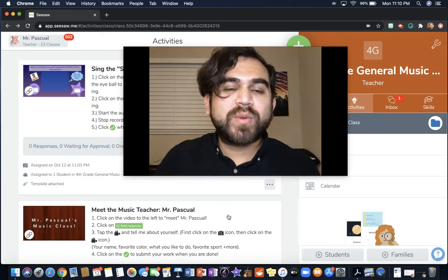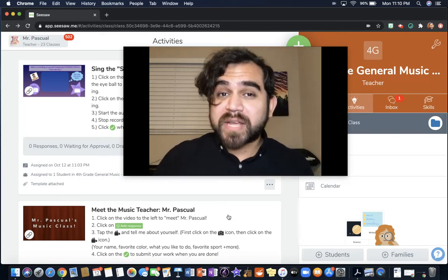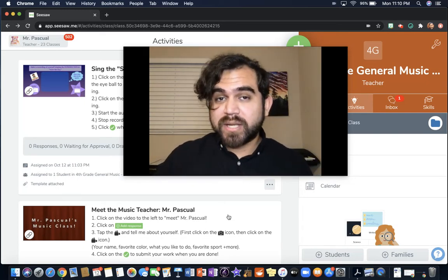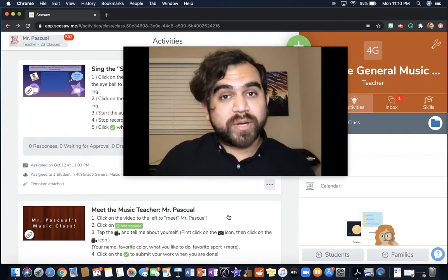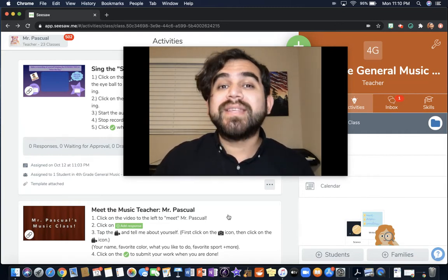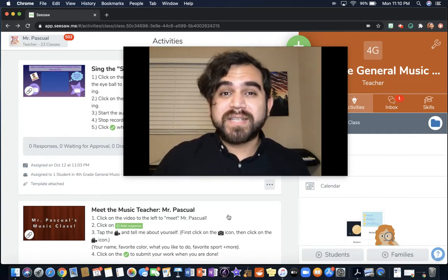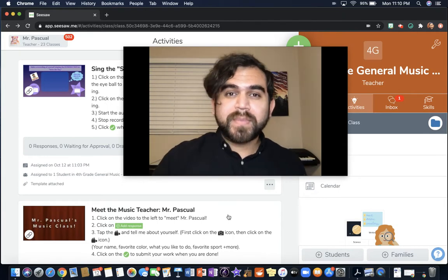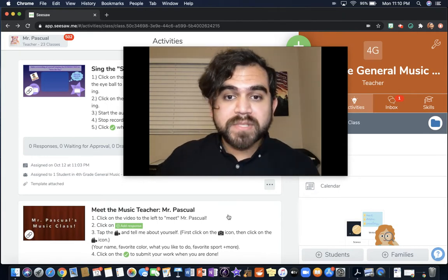Hi everybody. Mr. Pascual here with some instructions for our assignment this week. This week, you are going to record yourself singing only the introduction of Seize the Day, and you're going to do it on Seesaw.